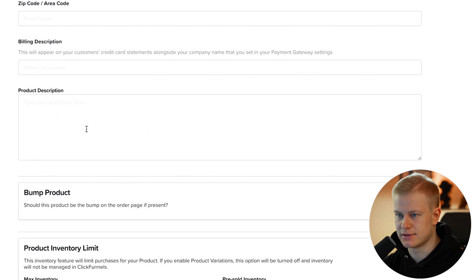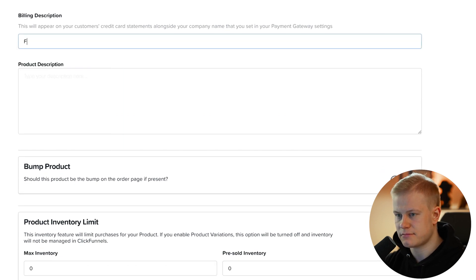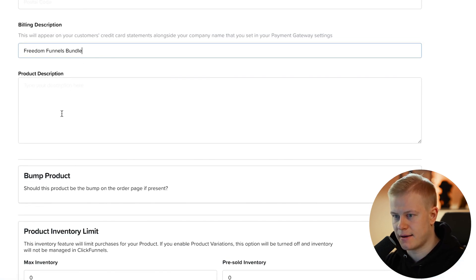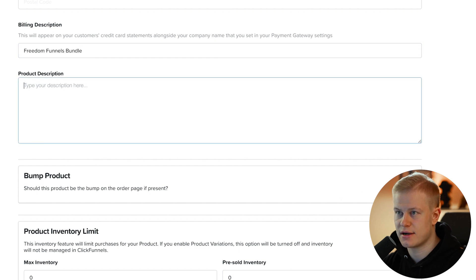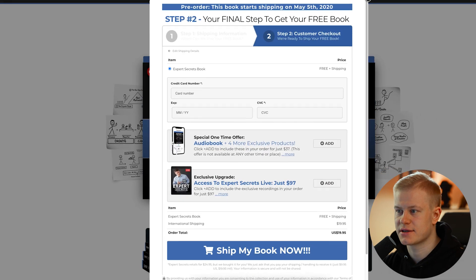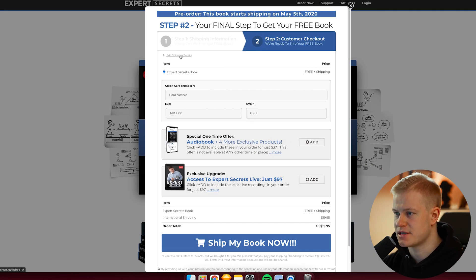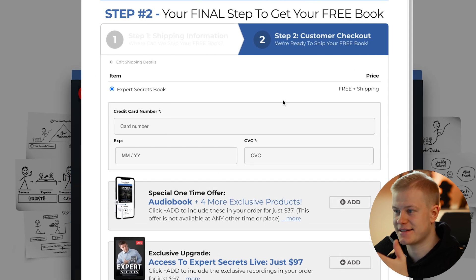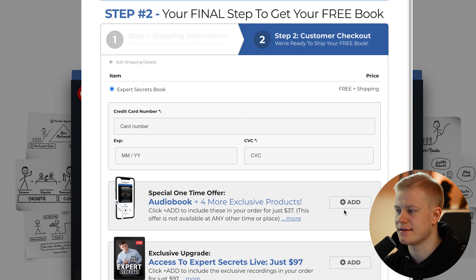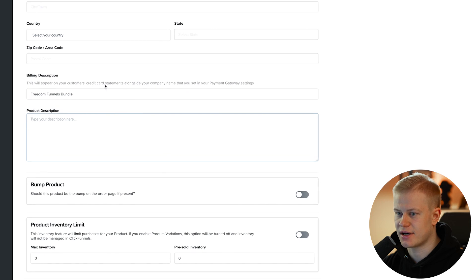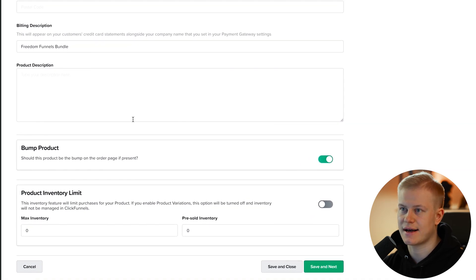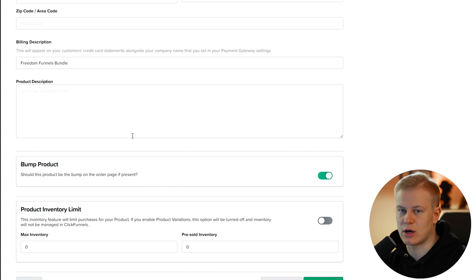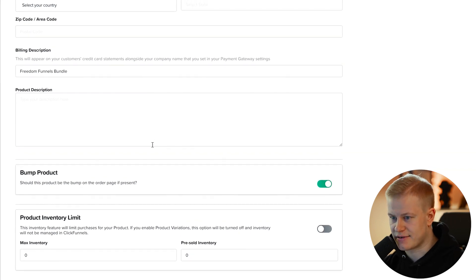Product price: $37 USD. For the billing description put 'Freedom Funnels Bundle.' For the product description, if it's an order bump — I'll show an example here — you fill in what you're offering and check the order bump checkbox. This means the product is not shown as the main offer; it only appears as an optional add-on after someone buys the main product.